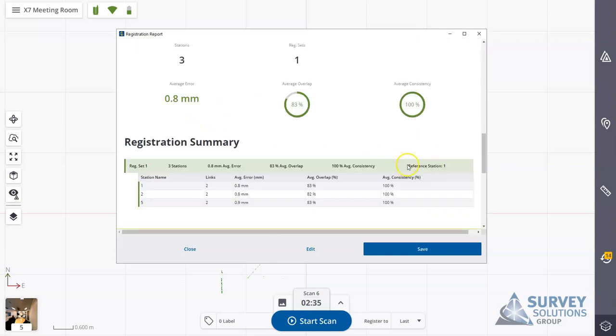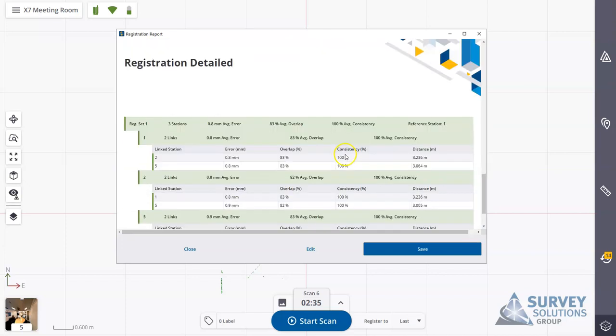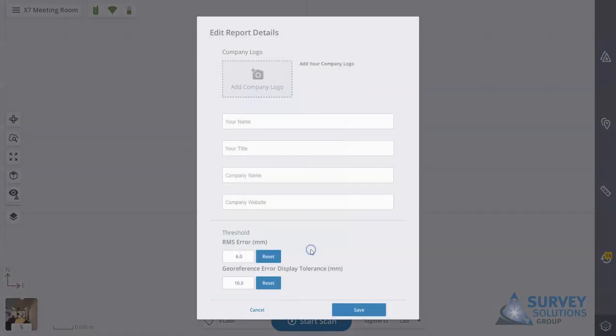Your overlap and consistency gives you an individual one for each station and then a more detailed view where it starts to look at the links formed between each of the stations and the corresponding errors between them.